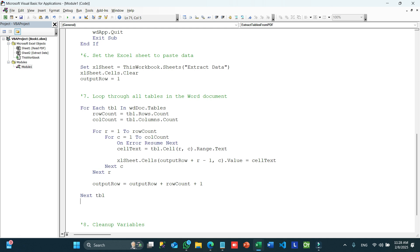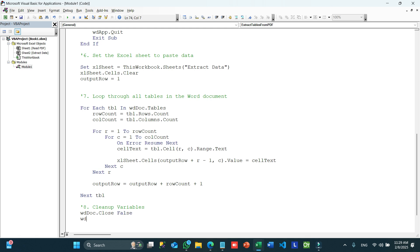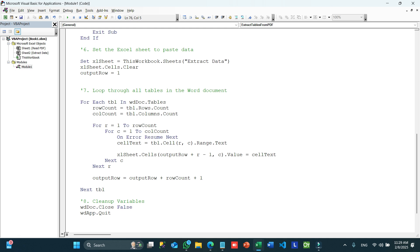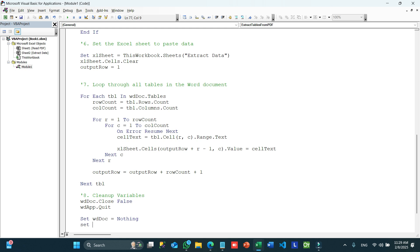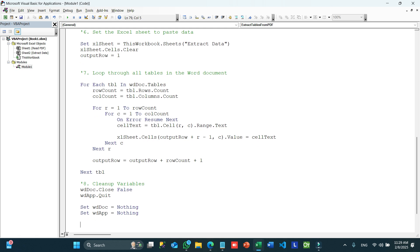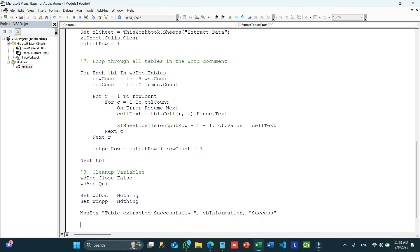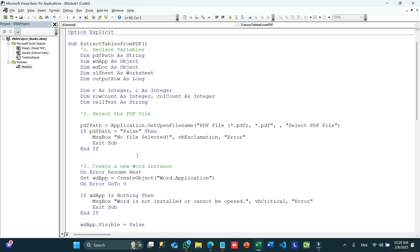The final step is cleanup. We close the document with WDDoc.Close False, quit the Word application with WDApp.Quit, and set both object variables to Nothing. Then we show a message box: 'Table extracted successfully'. That completes the code.